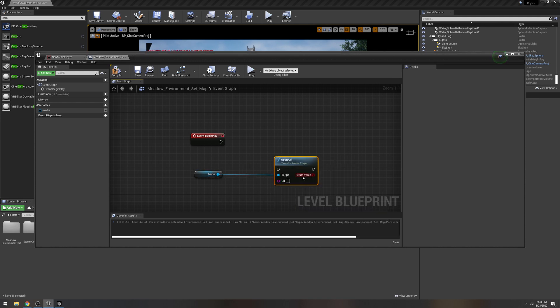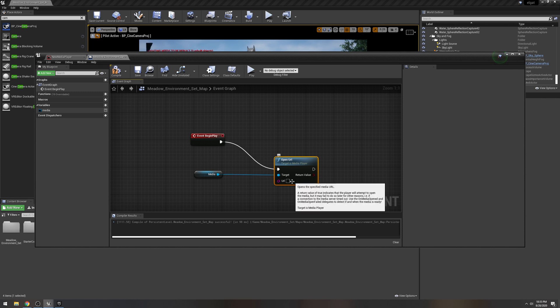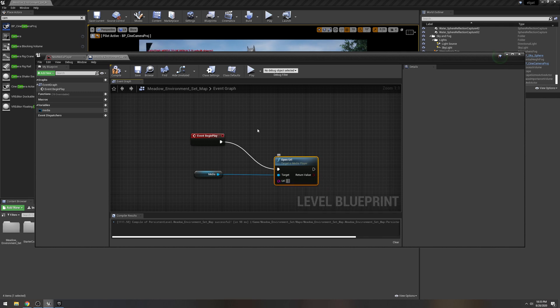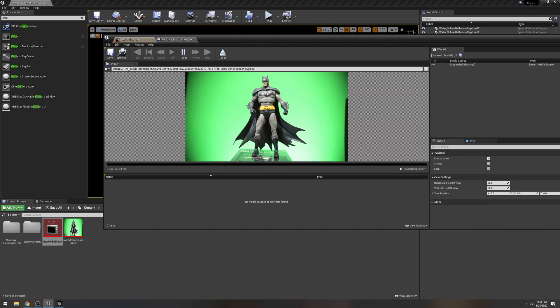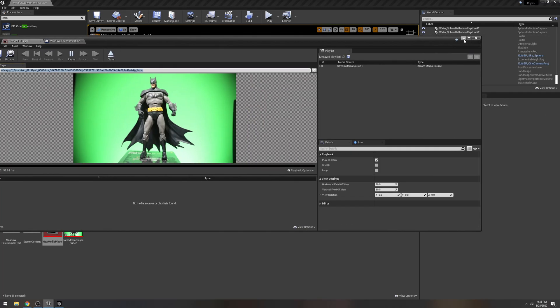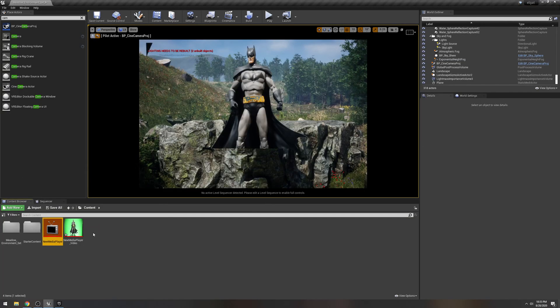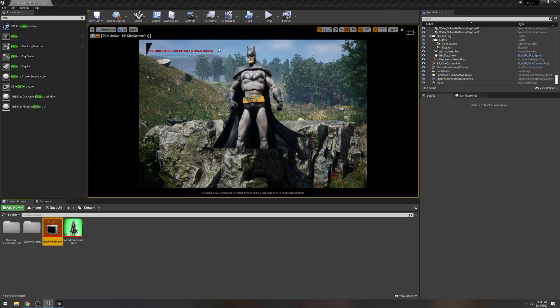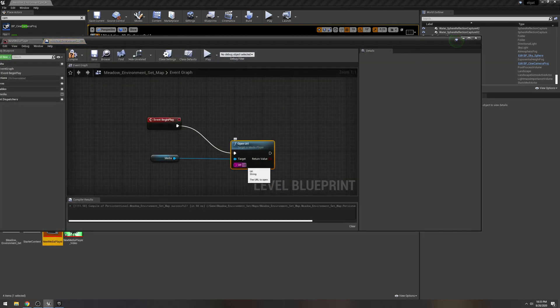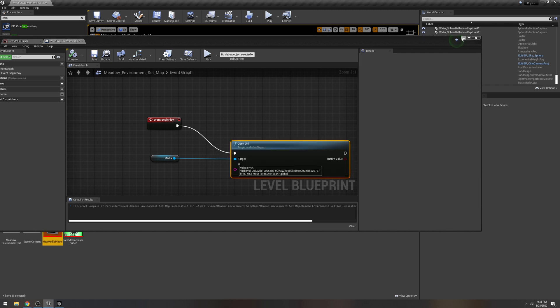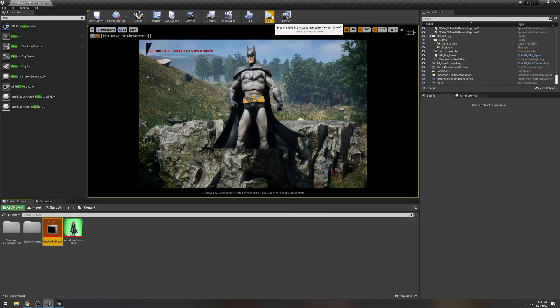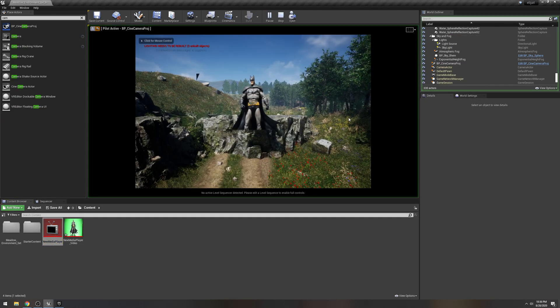And then what you're going to do is click this media, drag it to an empty space. And instead of doing open source, you're going to do open URL, connect this right here. And the target URL, you guess it, it's going to be our media URL right here. So copy this again, and then go back to your level blueprint like that. Compile, save, minimize.